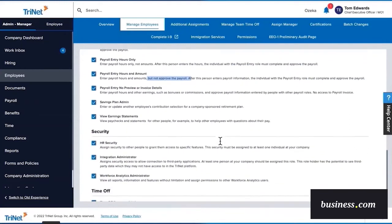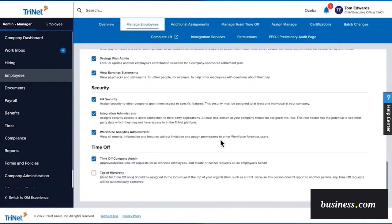Next, you'll see important security settings like HR security, integration administration, and workforce analytics administration. And lastly, you can set time off permissions. In this example, Gina can approve and decline other employees' time off requests, but she isn't listed as the top of hierarchy.